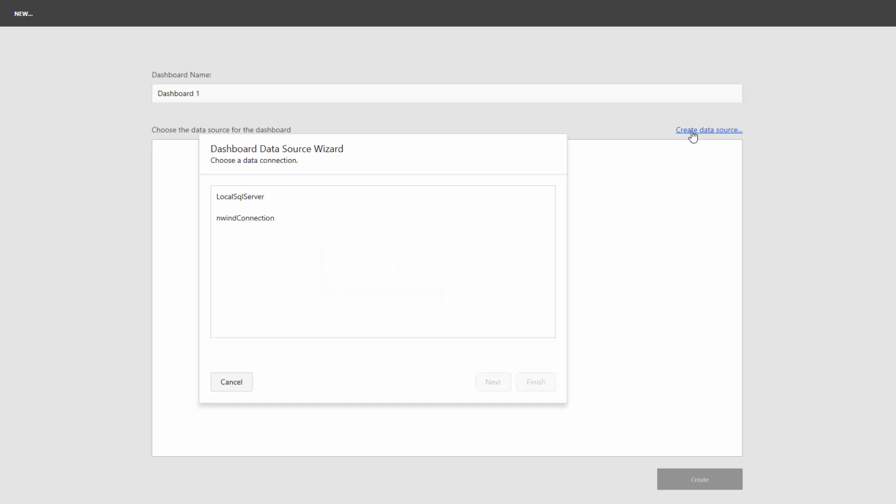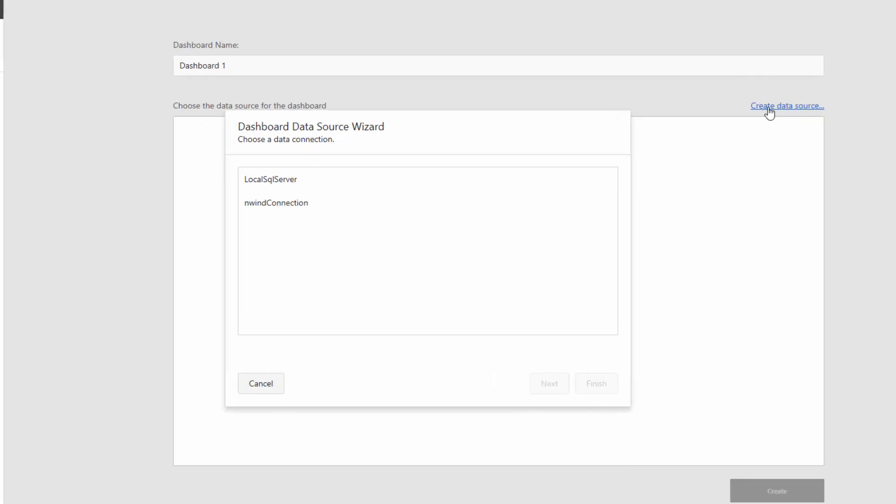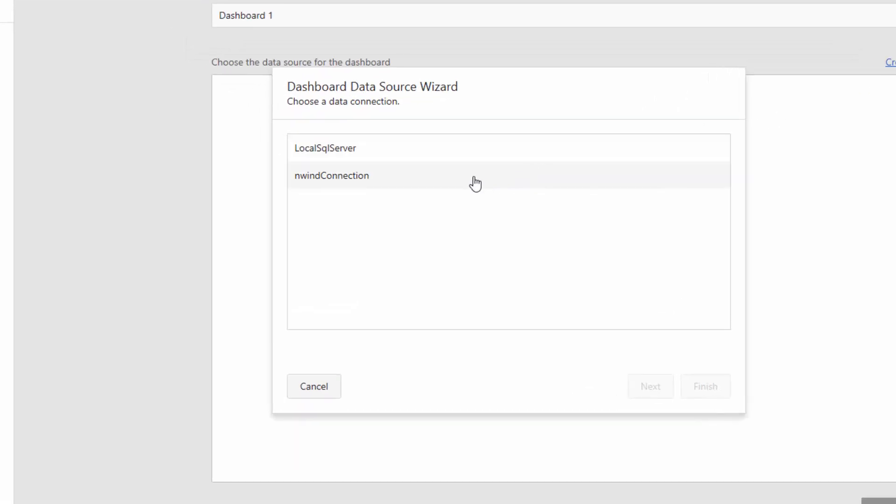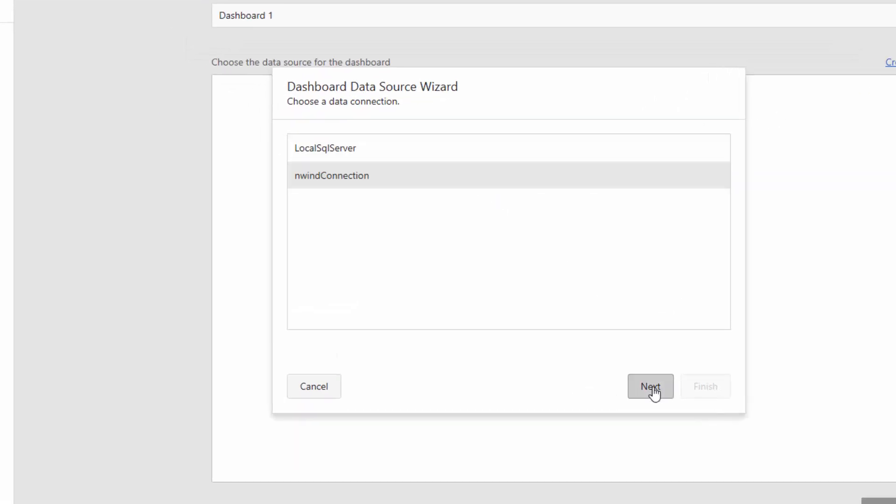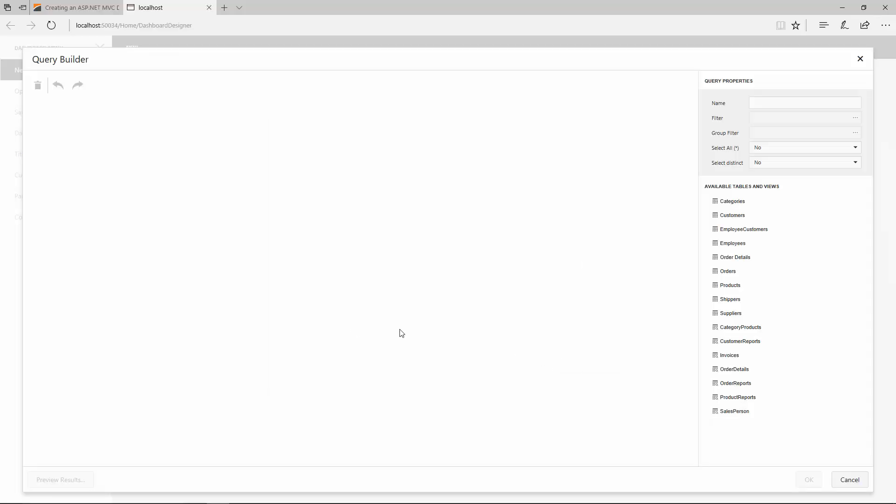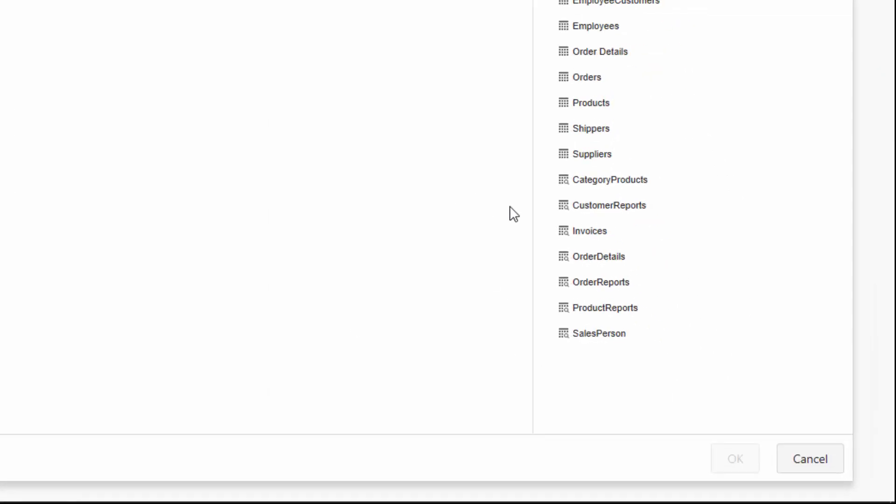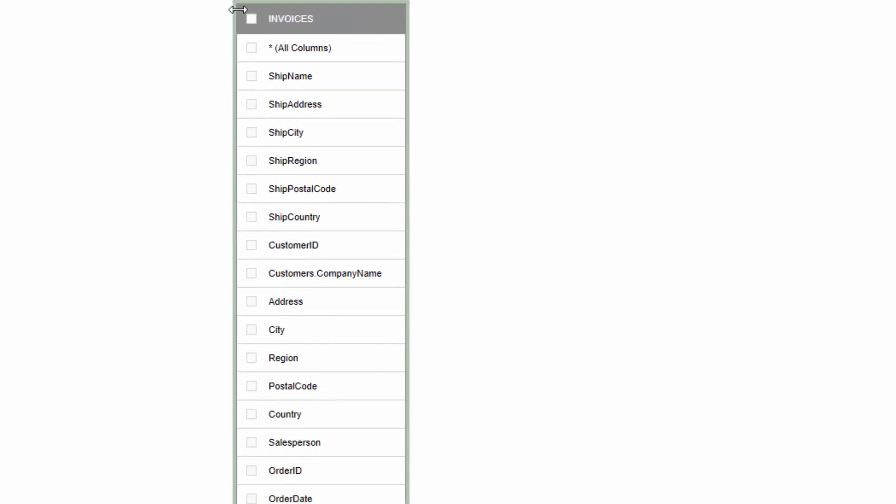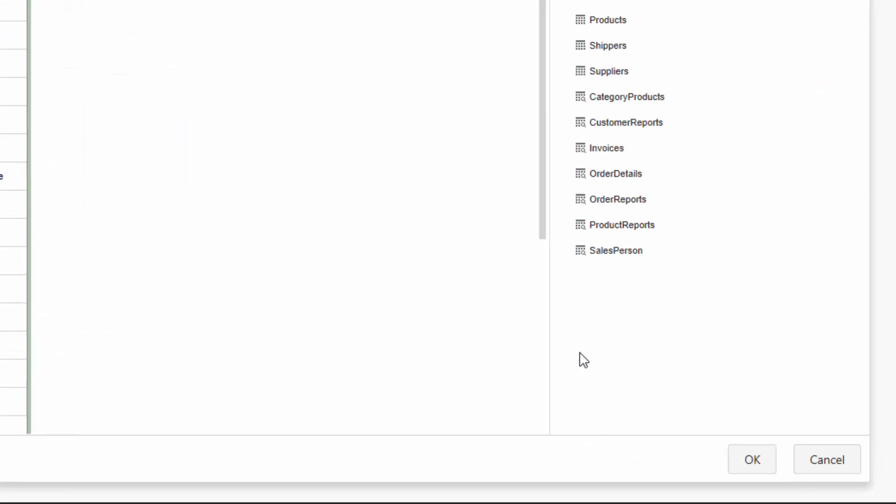In the Data Source Wizard, select the nwind connection, which was added to the web.config file, and click Next. On the next page, click Run Query Builder, locate the Invoices view, and drop it to the empty area. Select the All Columns checkbox and click OK.